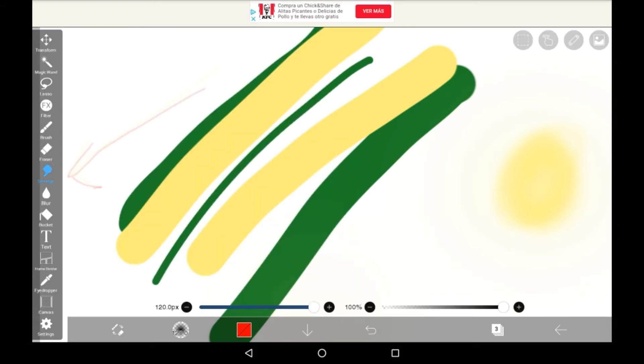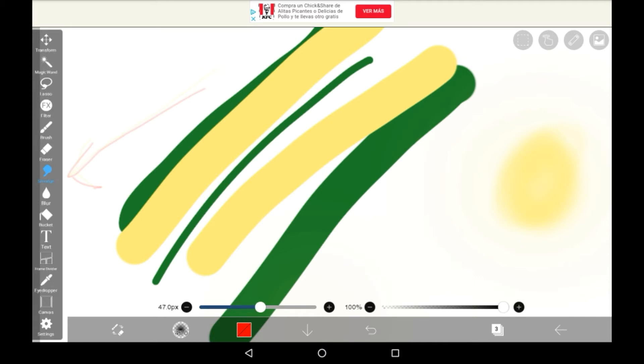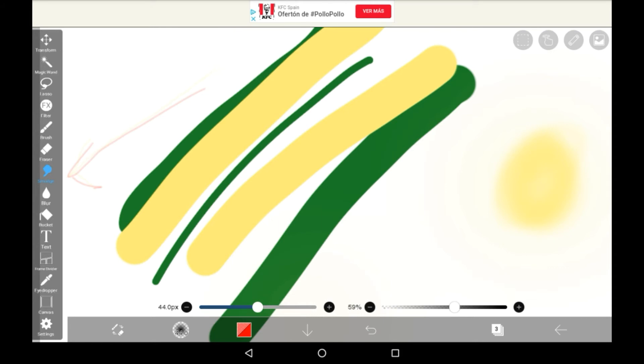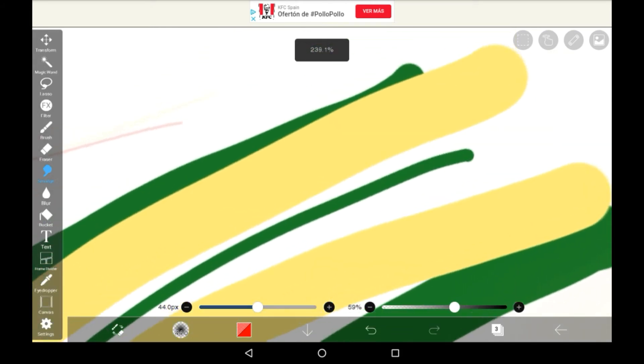Right here you can also see these have the same menu as with the other brushes. You have a size menu right here and you also have an opacity menu. Think of the opacity as like how strong the smudge will be.